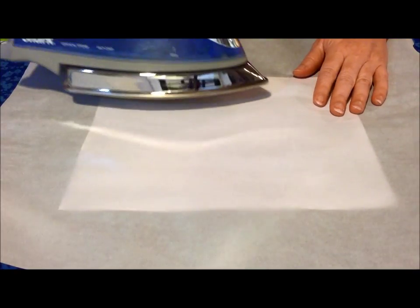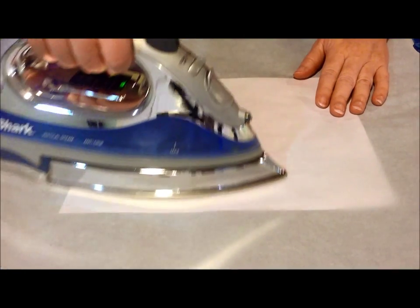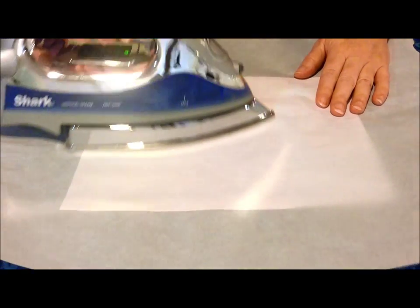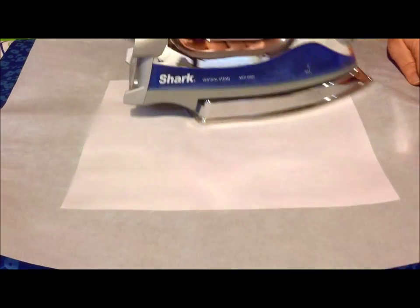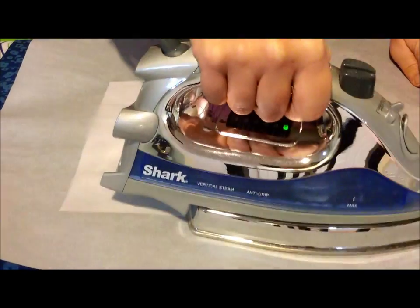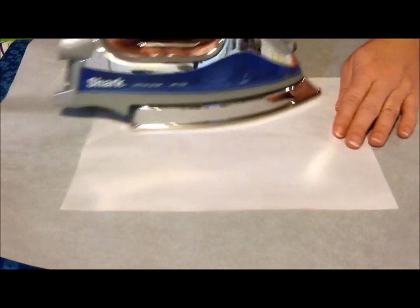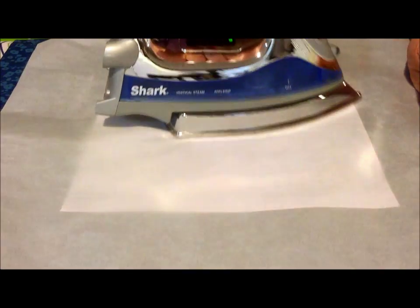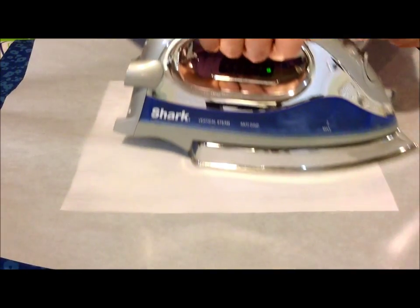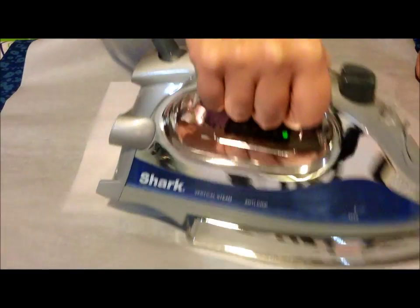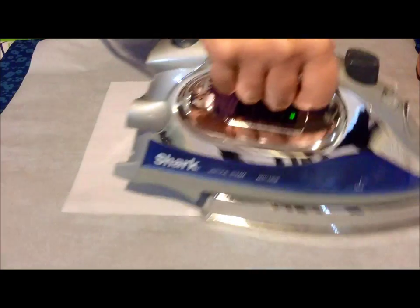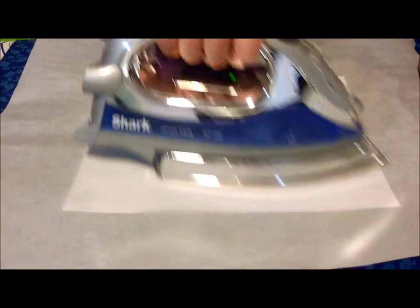And then with your iron, just iron it until it's dry. I have a dry iron there, just so it doesn't add any more moisture to the fabric that you're treating.